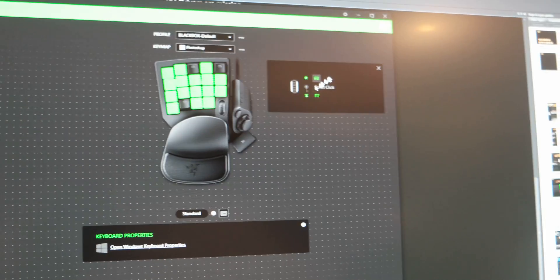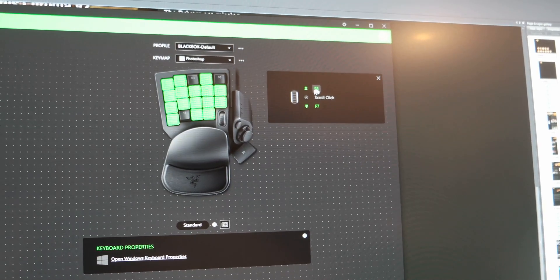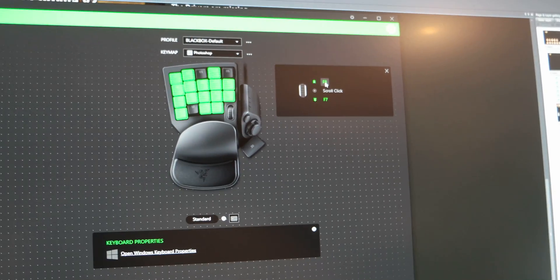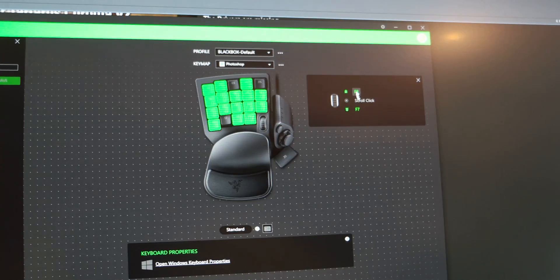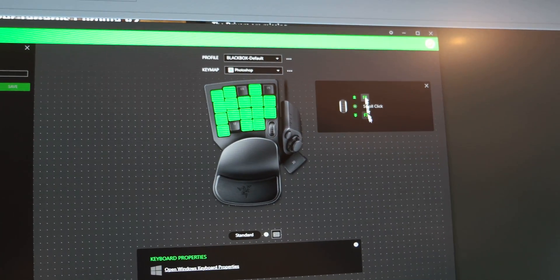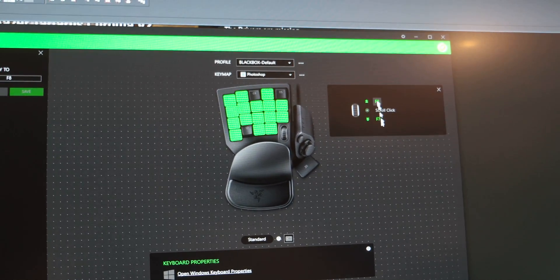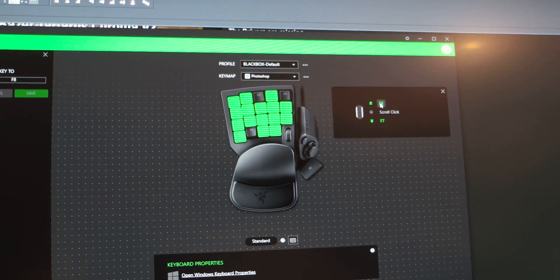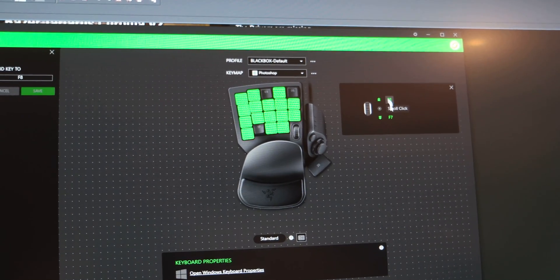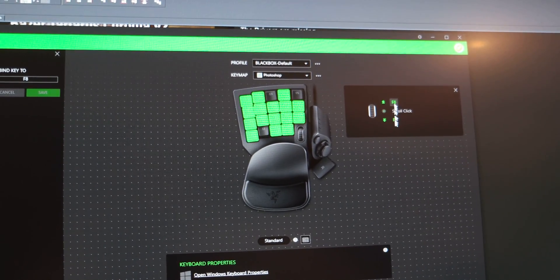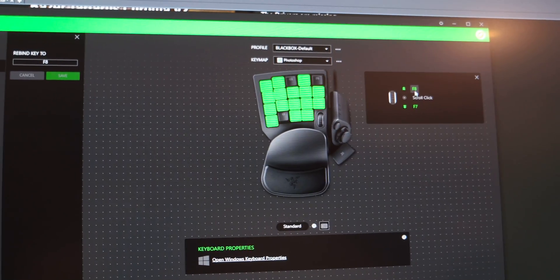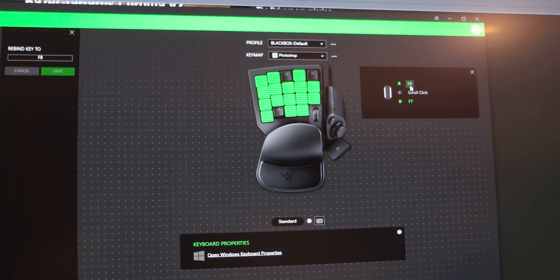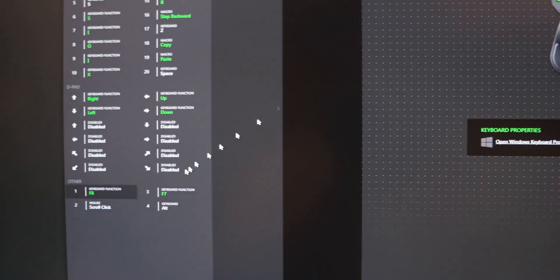My workaround was to rebind f8 and f7 which I never use in Photoshop to being zooming in and out because that's how it works for me.